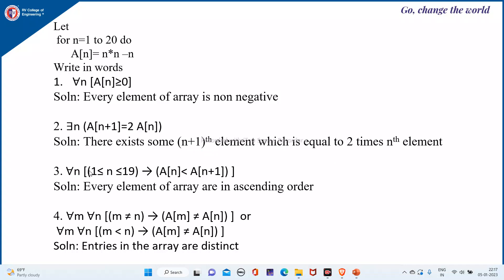Next: for all n, 1 ≤ n ≤ 19 implies e(n) is less than e(n+1). That is, every element of the array is in ascending order. Ascending means the first element is less than or equal to the second, and so on — it goes in increasing order. So a(n) < a(n+1): the nth element is less than the (n+1)th element, satisfied for all indexes from 1 to 19.